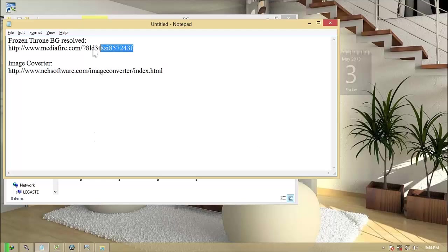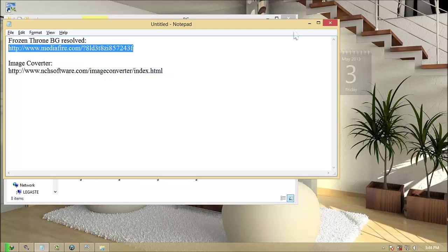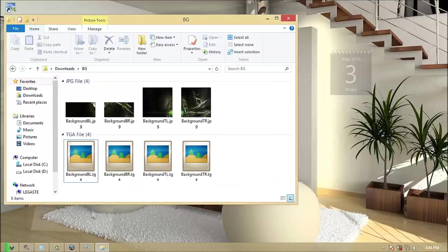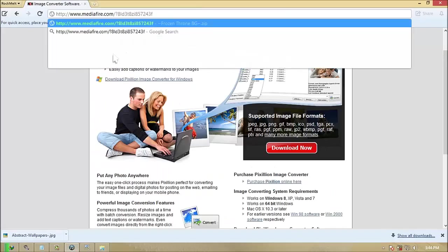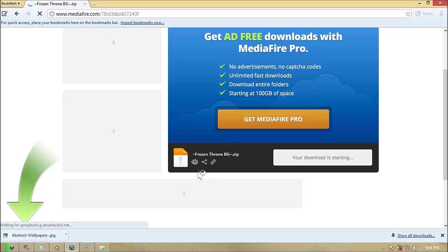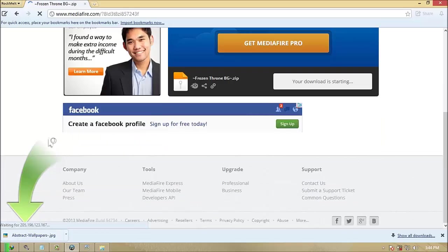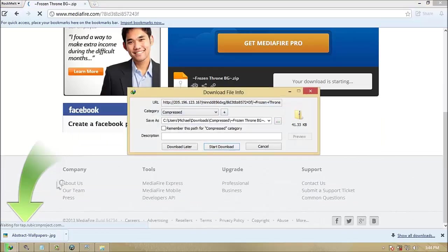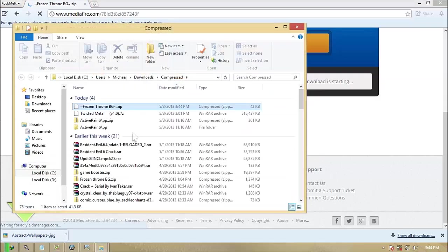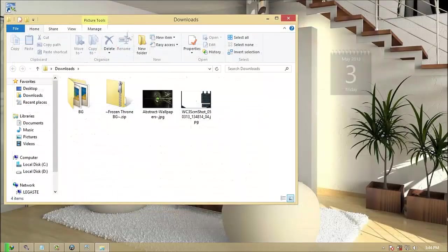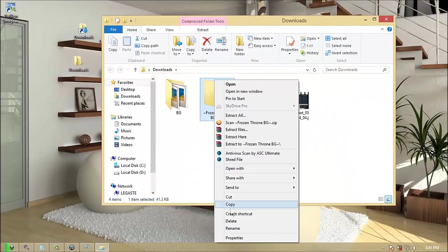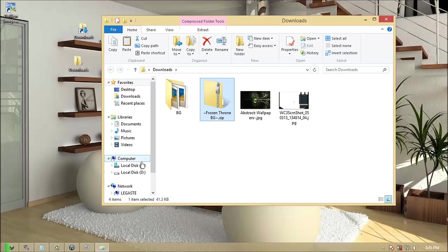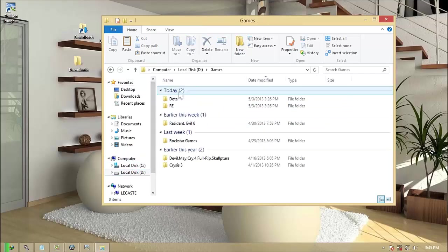Download the Frozen Throne BG.zip, link on description. After downloading, follow what I'll do. Copy the downloaded zip file into your Frozen Throne directory folder and extract it.